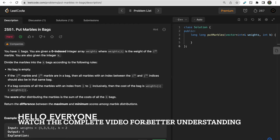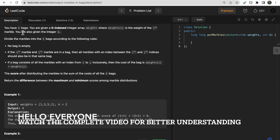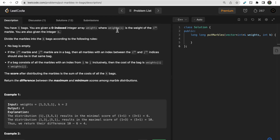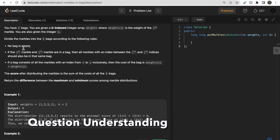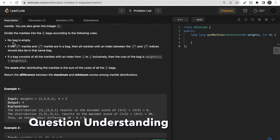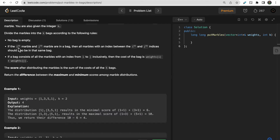Welcome to Deep Codes. In today's video we will discuss LeetCode question 2551: Put Marbles in Bags. We are given k bags and a zero-indexed integer array weights, where weight[i] represents the weight of the i-th marble. You need to divide the marbles into k bags following these rules: no bag should be empty, and if the i-th and j-th marble are in the same bag, all marbles with indices between i and j must also be in that bag.